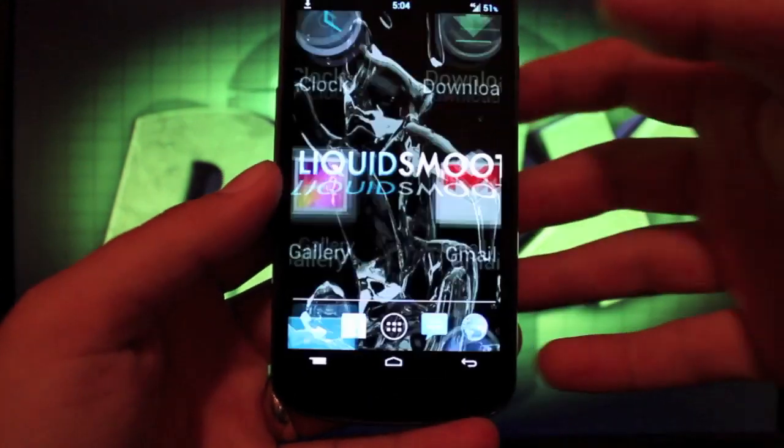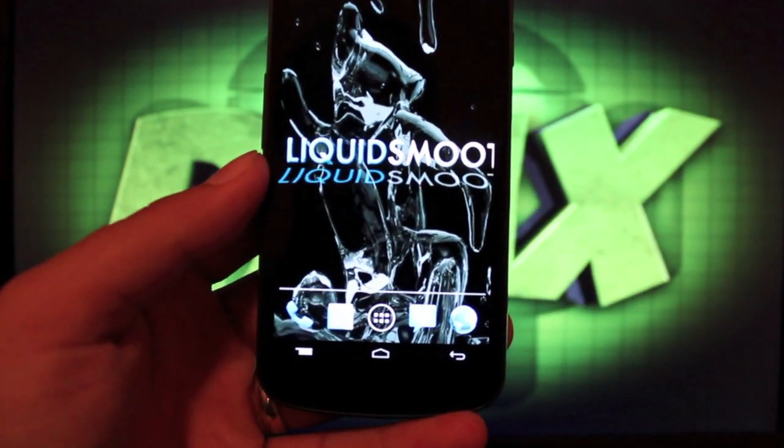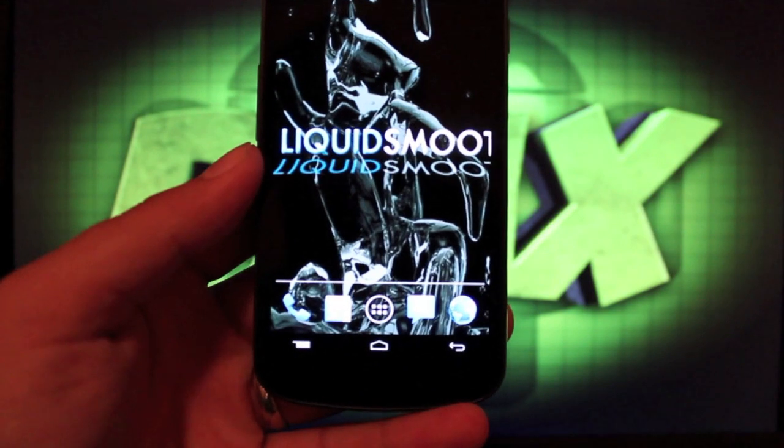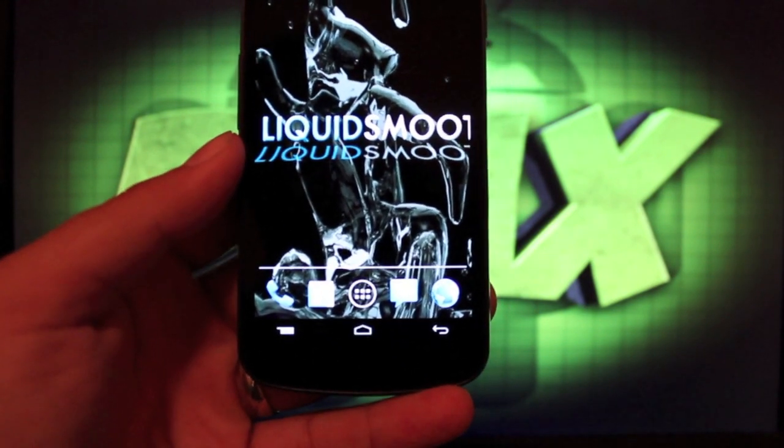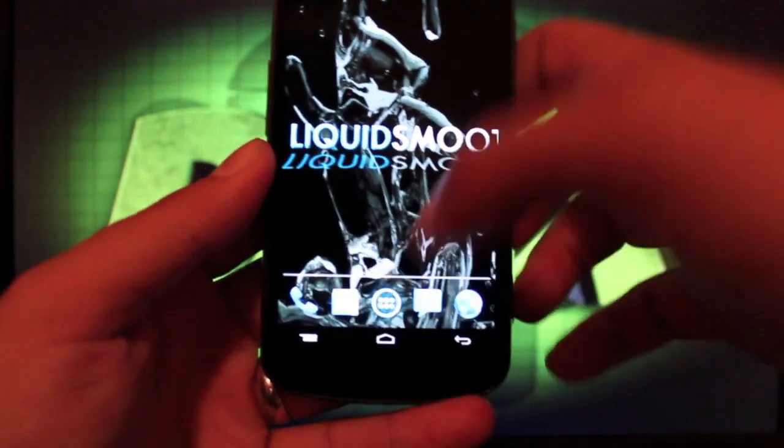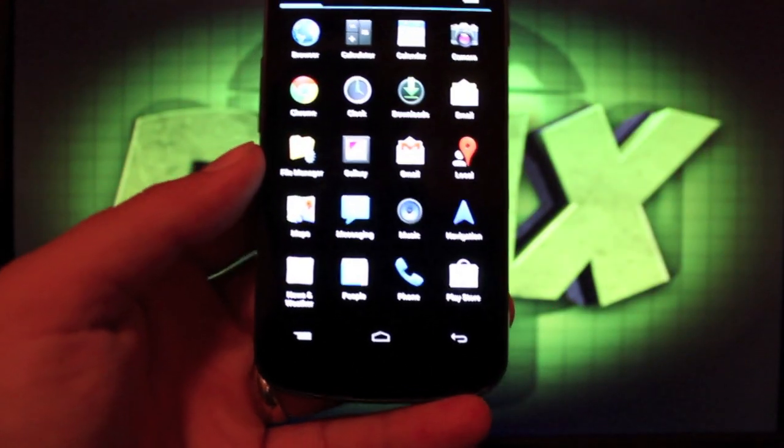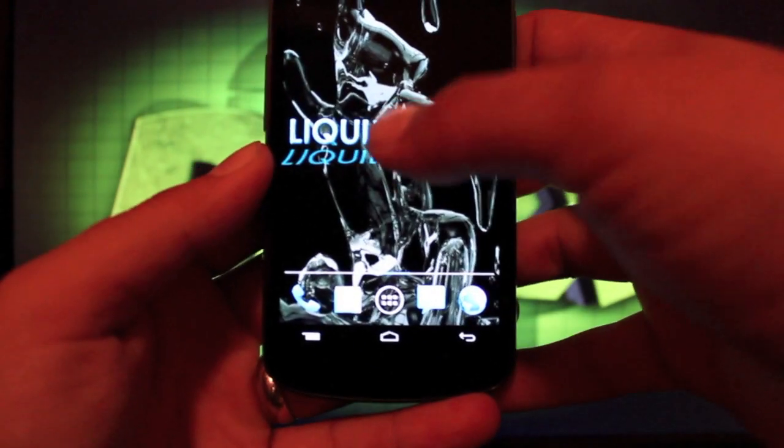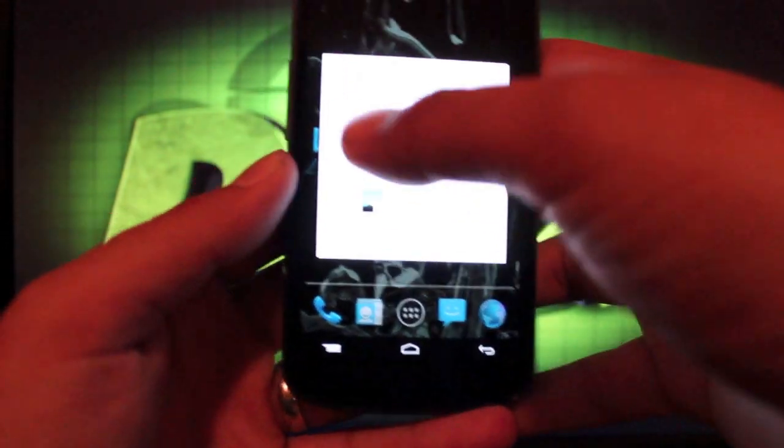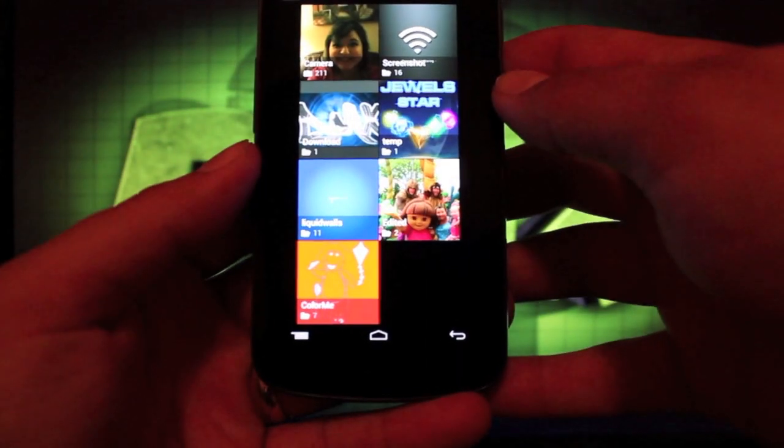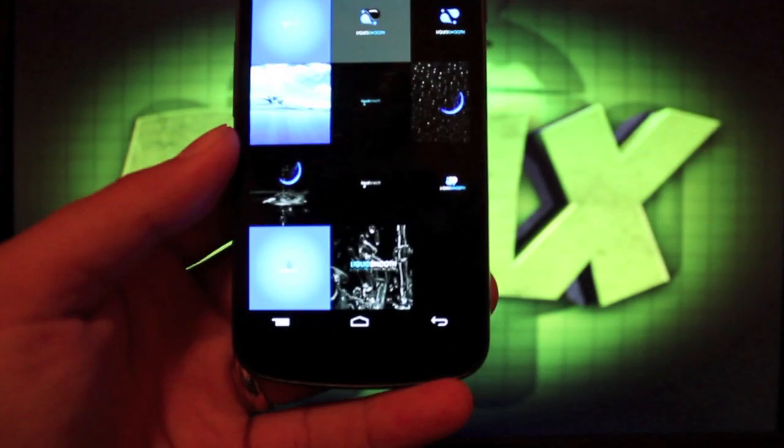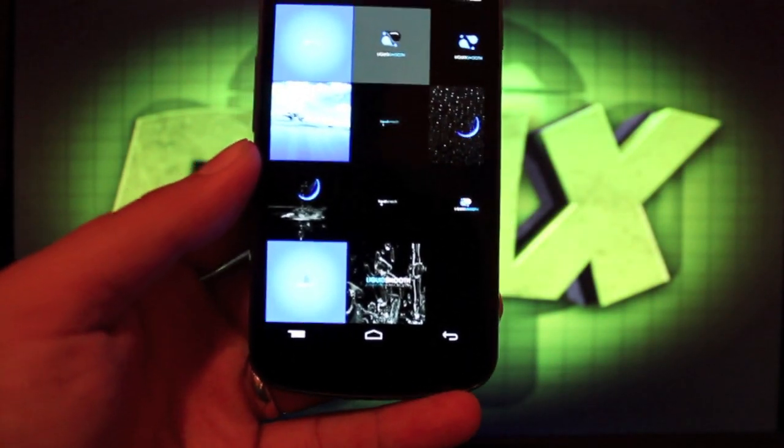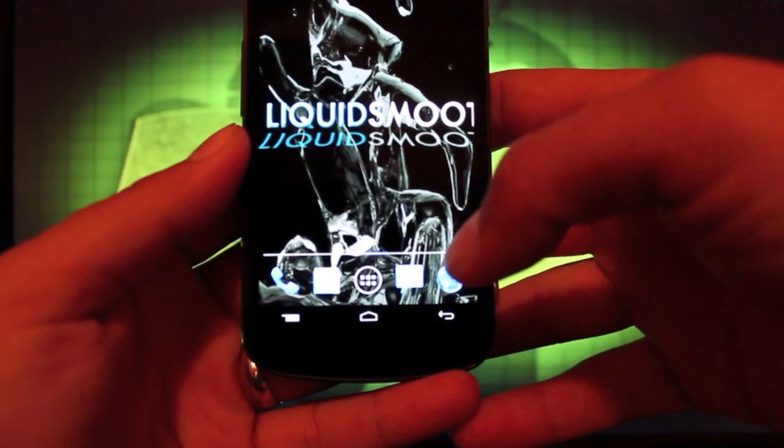It is themed with a liquid theme. And we have our application icons that have been themed here. And we have some wallpapers that you would have to download separately. In order to actually use those, you'd have to go to your gallery and open your liquid walls that you've extracted.